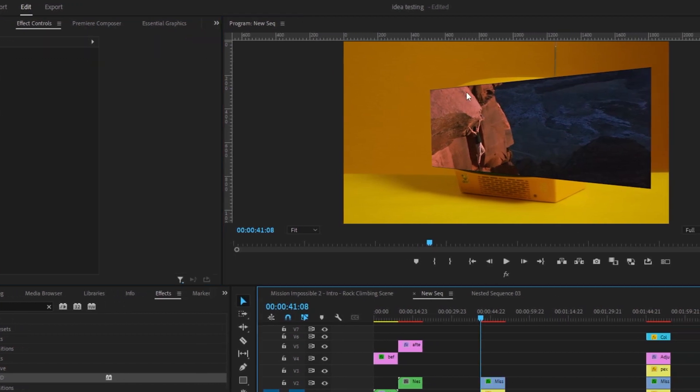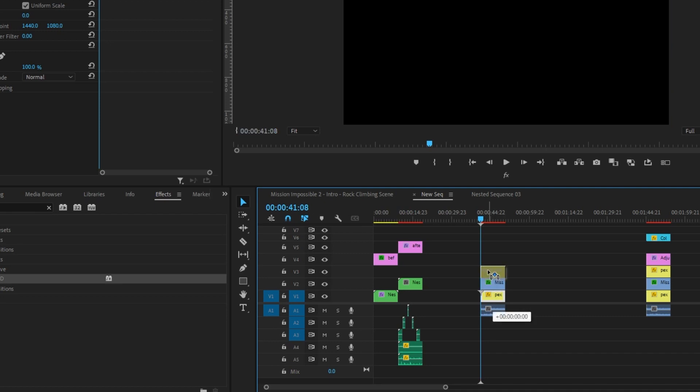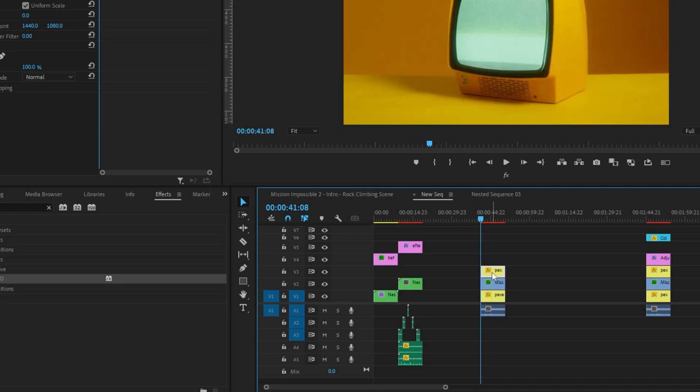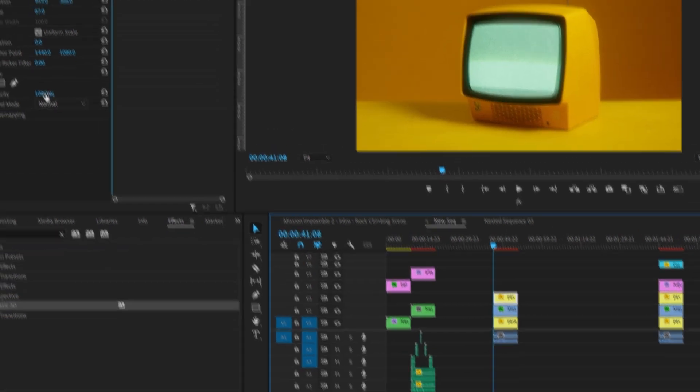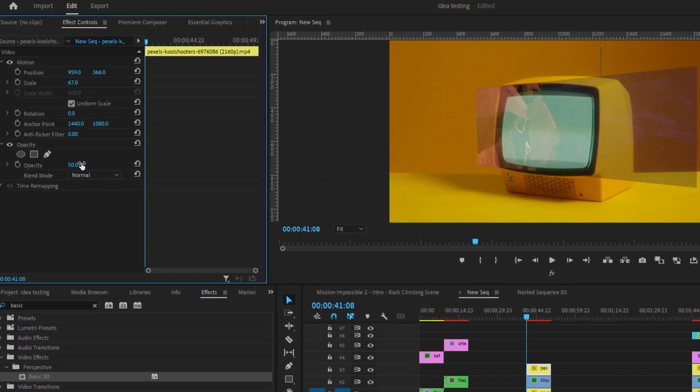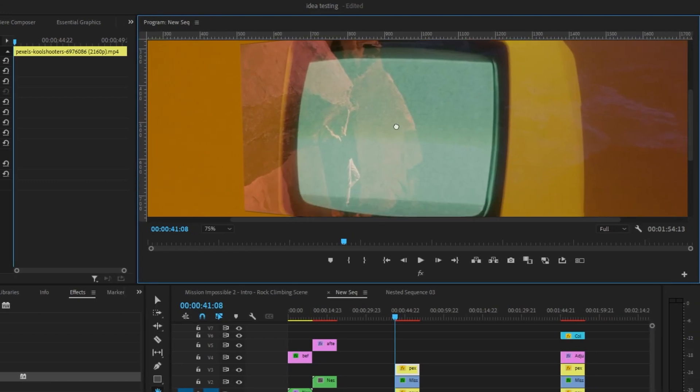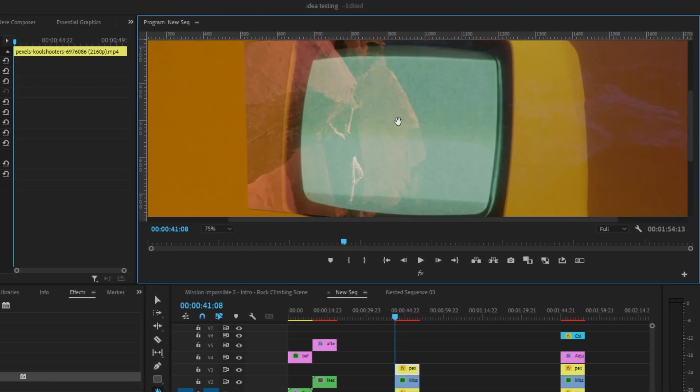Now we want to make sure that this footage is only within the bounds of the TV so you can only see it on the screen. So what I'm going to do is take this bottom TV layer and bring it to the top. I'm going to drop the opacity to 50 and then I am going to zoom in to the layer and use the hand tool to drag around.